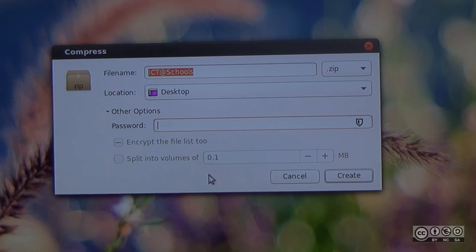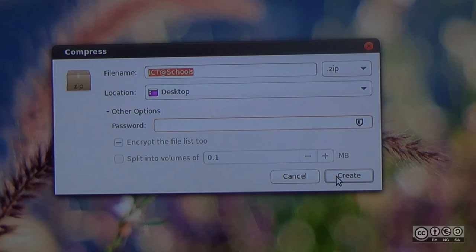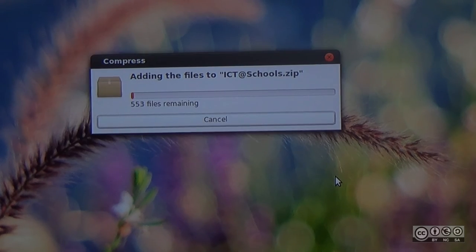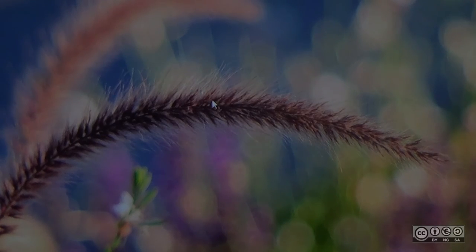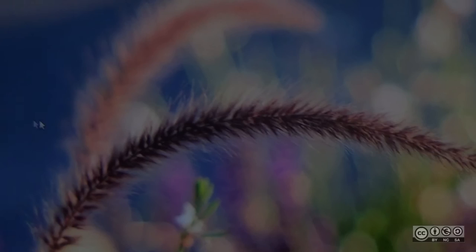Click the create button. The compressed file will be created on the desktop.